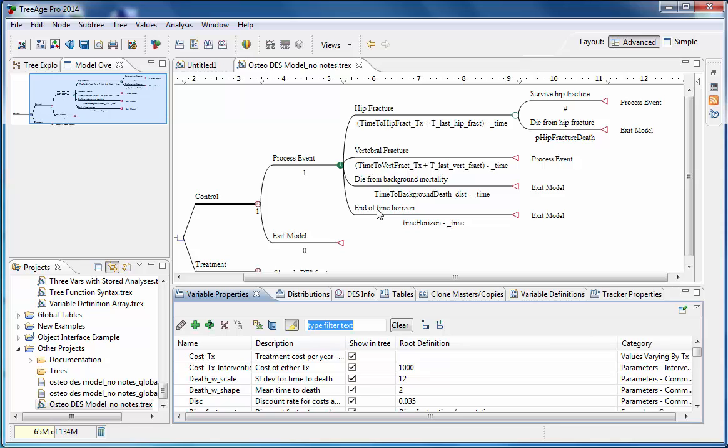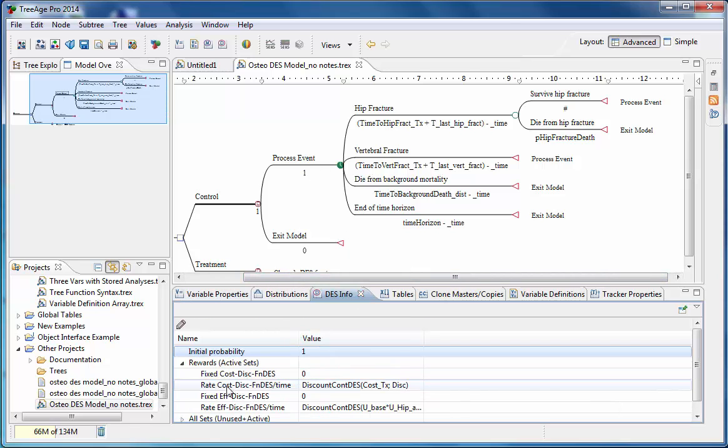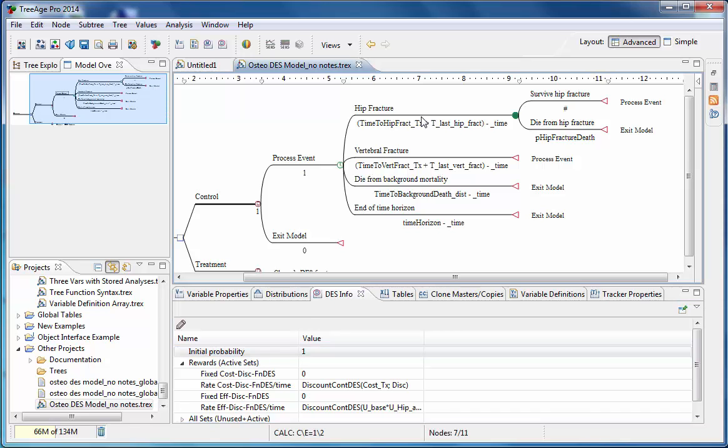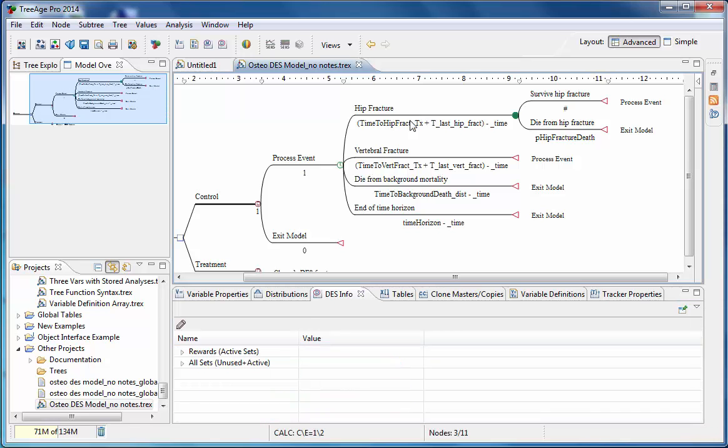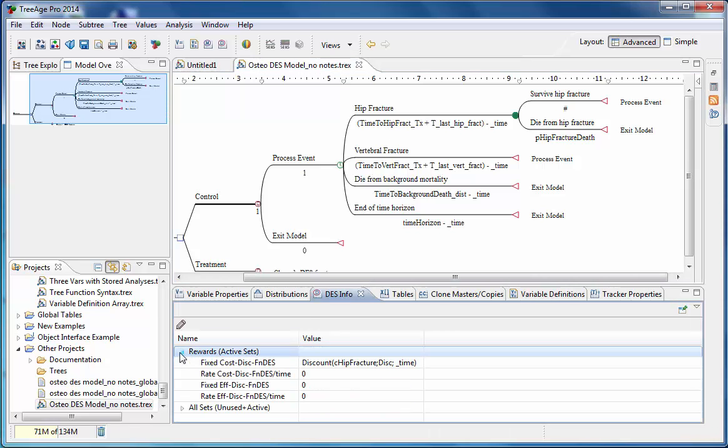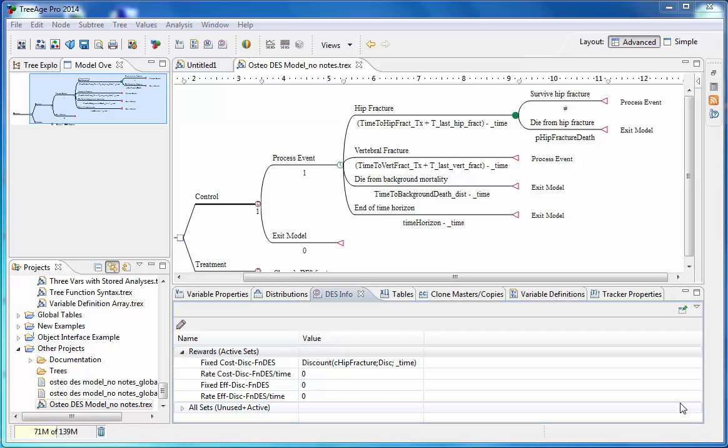Now let's talk about fixed and rate rewards, which are used in a DES model instead of state and transition rewards, which would be used in a Markov model. In a DES model, rewards are accumulated as either time-based, that is rate rewards, or fixed rewards. Rate rewards are based on the amount of time a trial has been in a state and are a function of the time elapsed in a state. Let's look here at the process event loop and the DES info view and we can see the rate rewards here being accumulated. Fixed rewards are associated with the specific cost associated with an event. So if we look at the hip fracture event, we can see that there are fixed costs associated with that.